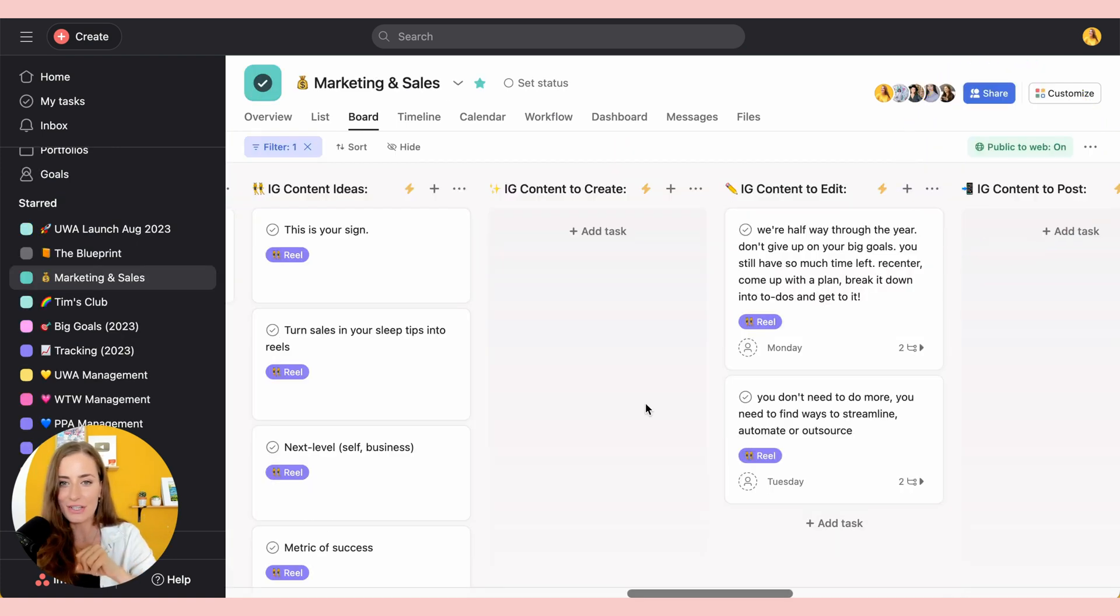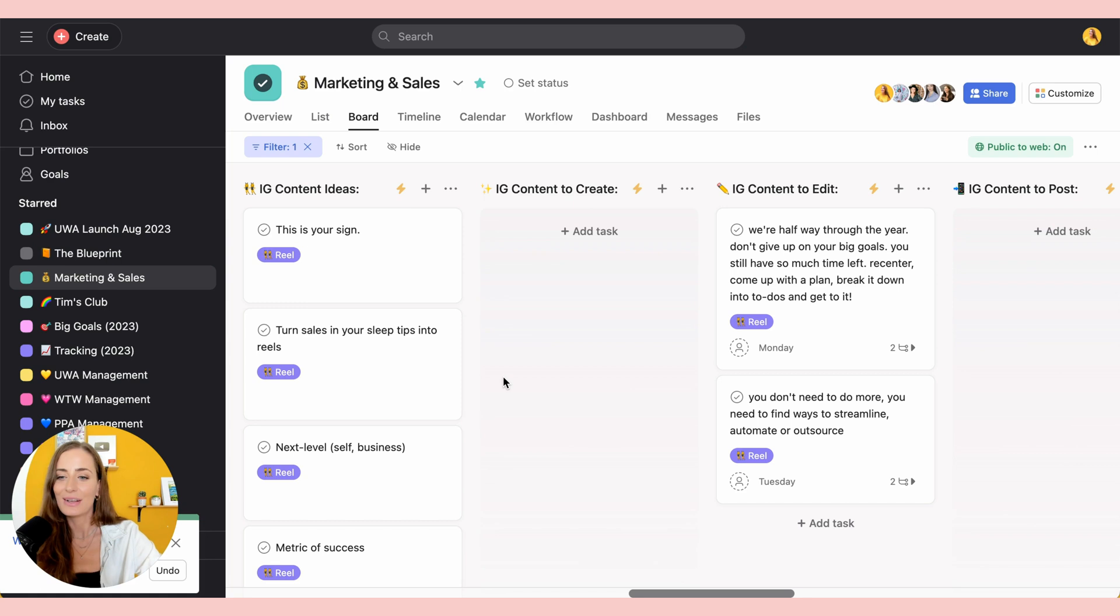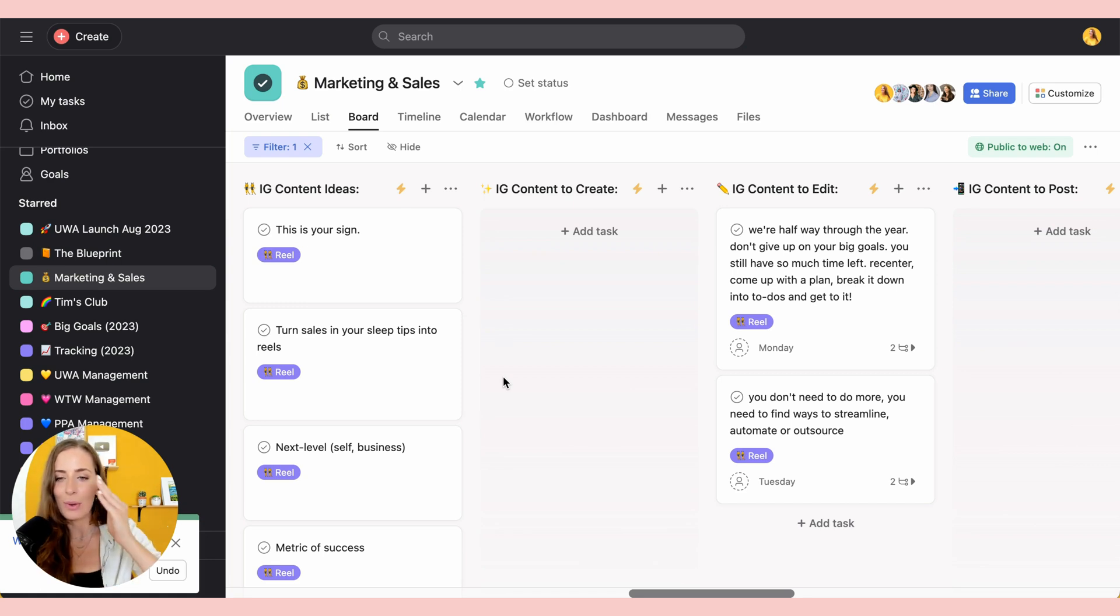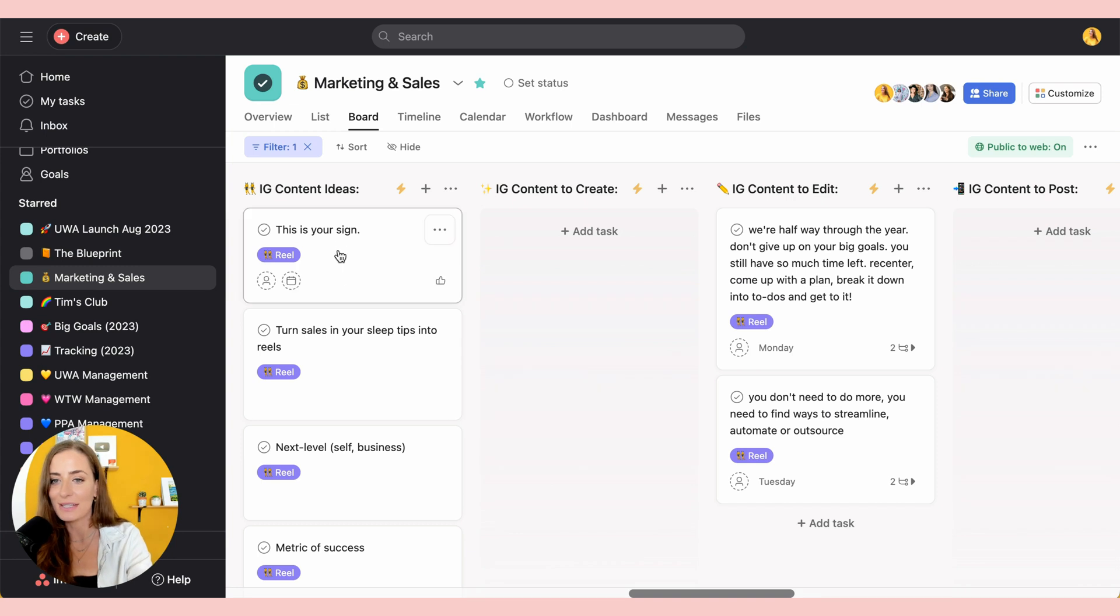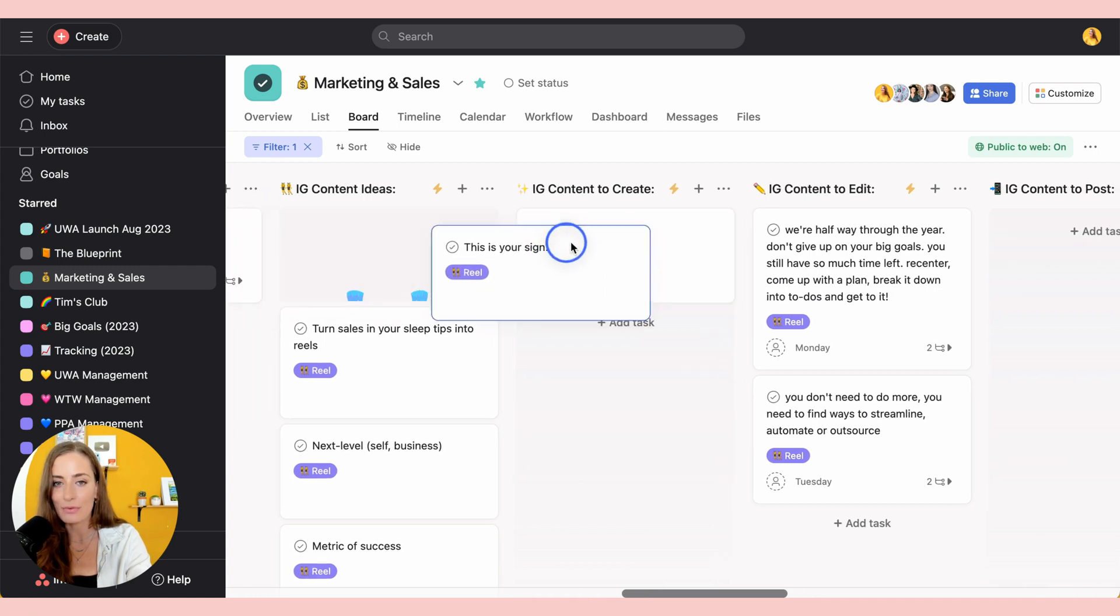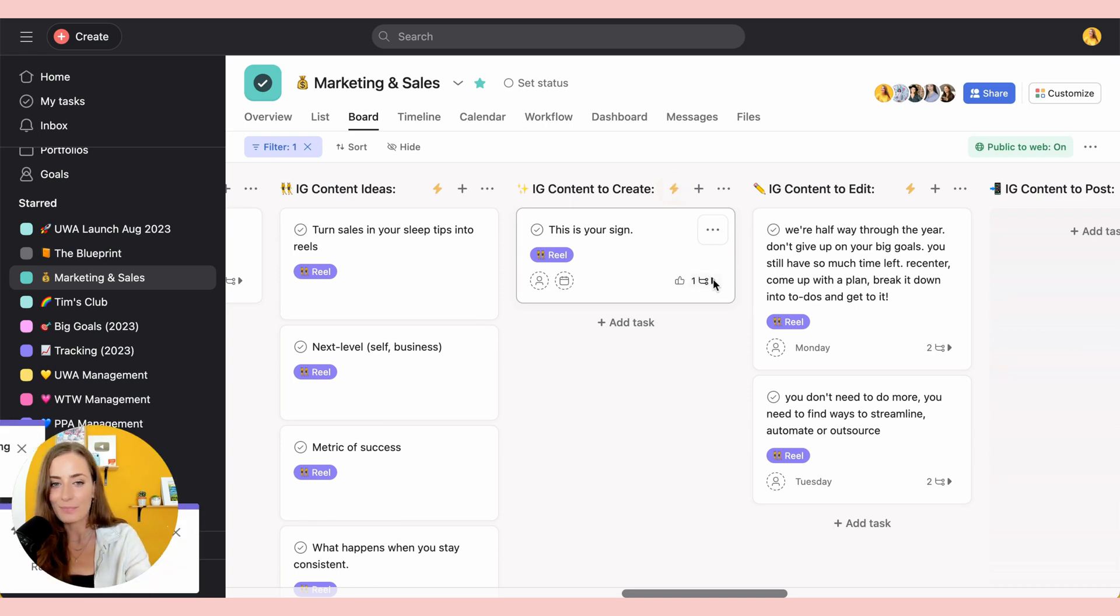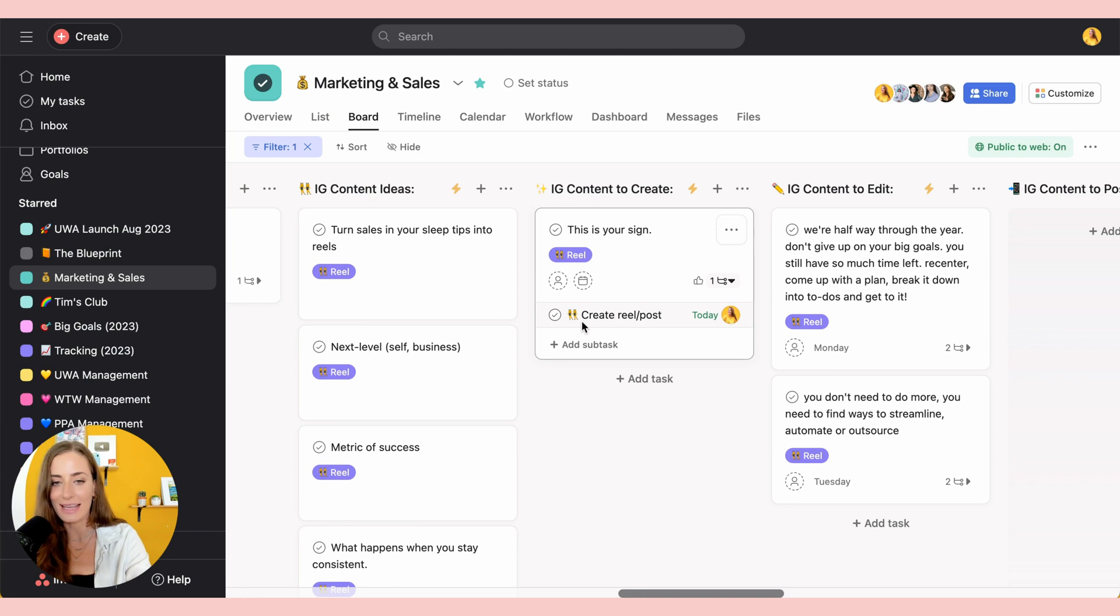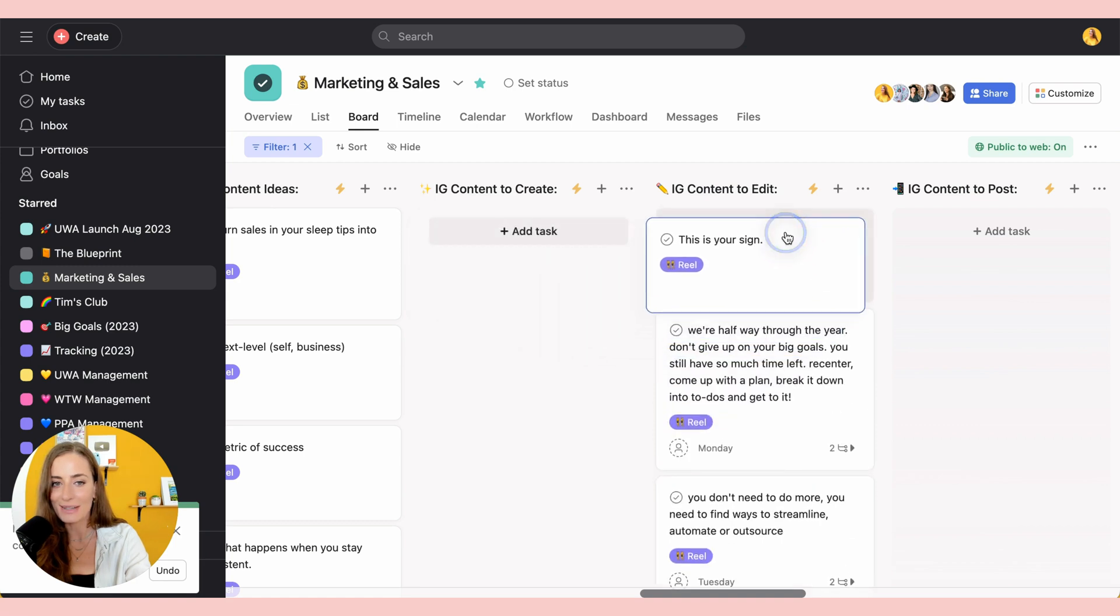The next feature is also on the business plan, but it is very cool and that is rules. So rules are basically automations in Asana. I'm going to demo this here. This is an automation that we've set up based on moving content along from idea to posted. So here are some Instagram content ideas that we have. Now, because I have rules set up, once I pick up this task and I move it from idea to create, it's going to automatically add a task that is assigned to me to create the actual reel or post. So I'm going to go ahead and do that.